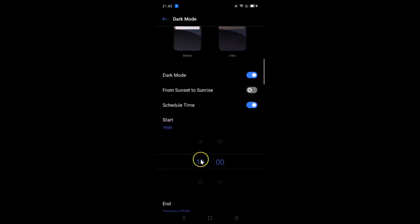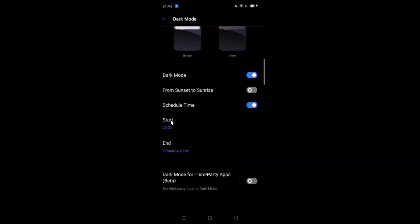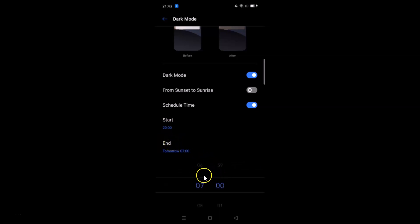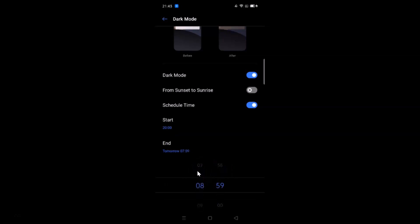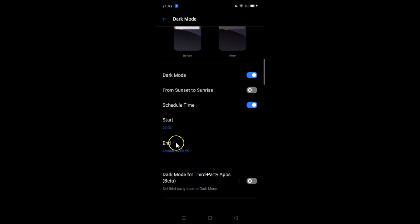You can set the start time by tapping on it and adjusting the hours and minutes. After you're done, tap confirm. Then tap the end time field to change the end time, adjusting the minutes and hours as needed. After you're done, tap OK and you can see the schedule is now set.